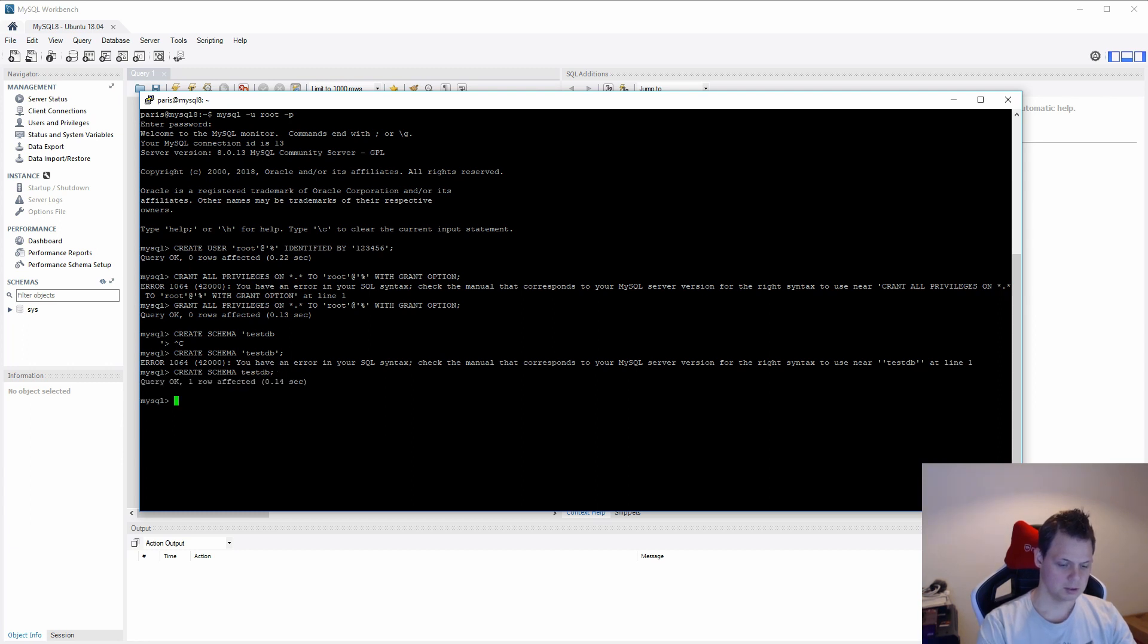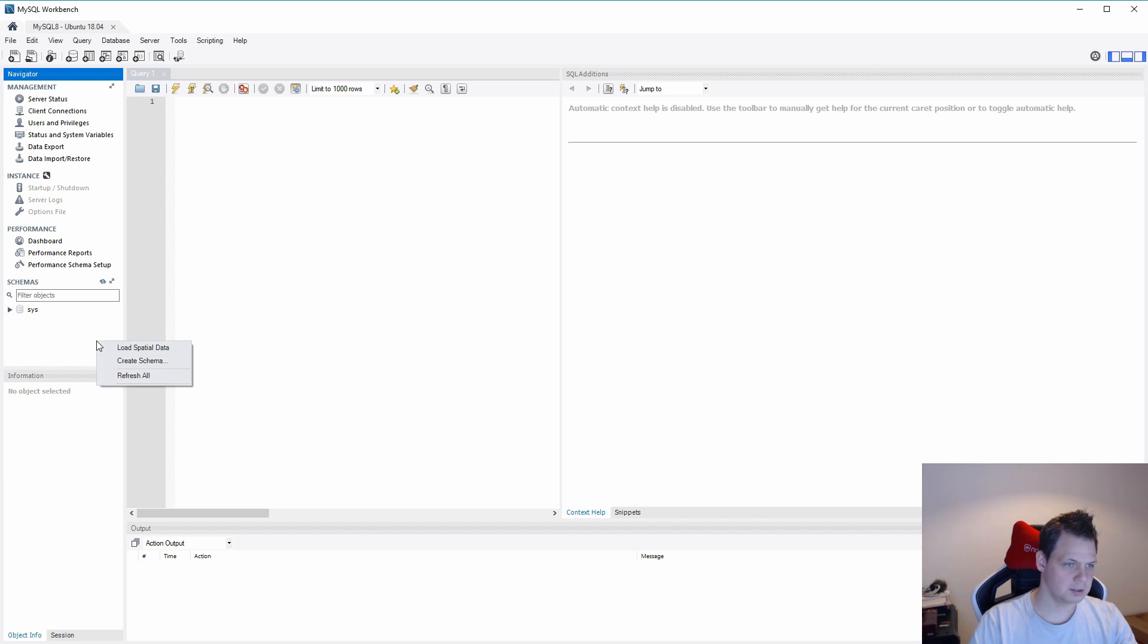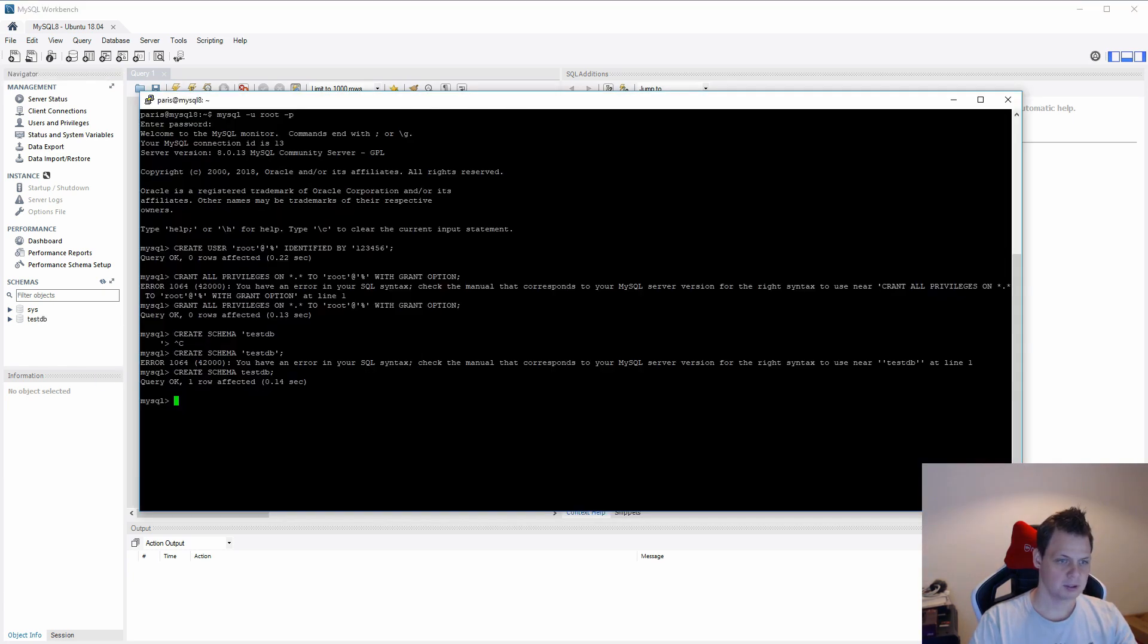And then go back here and say refresh. You can see the test database here because the root user has access to any kind of database.